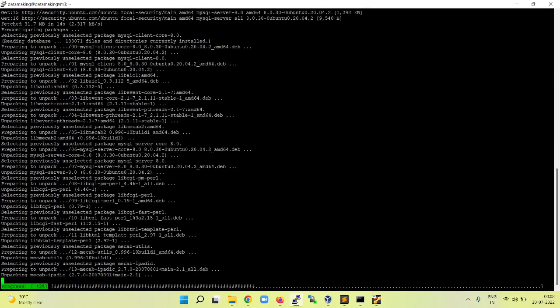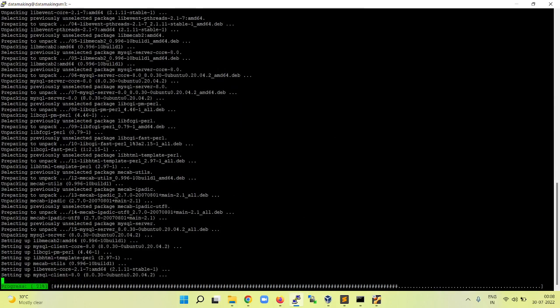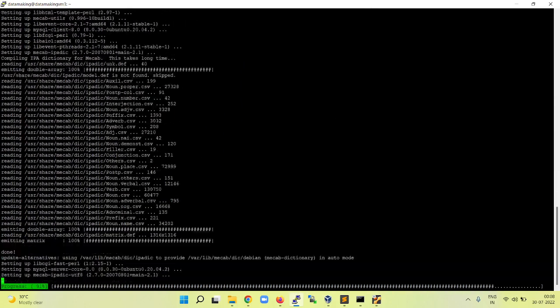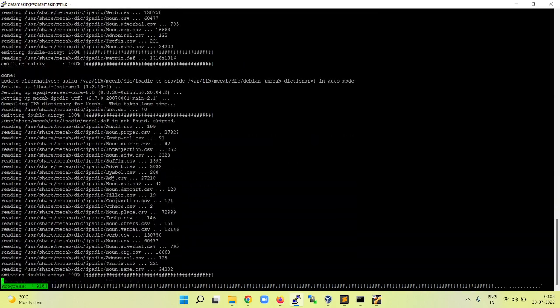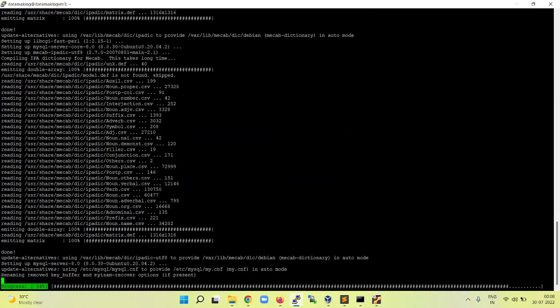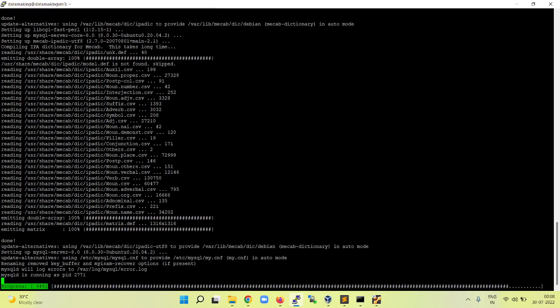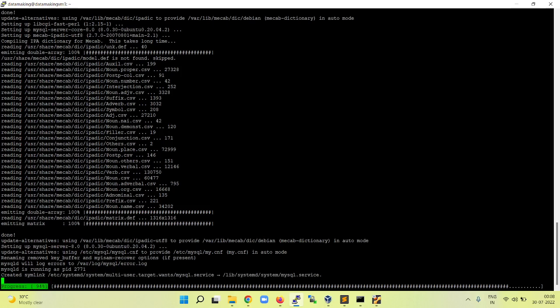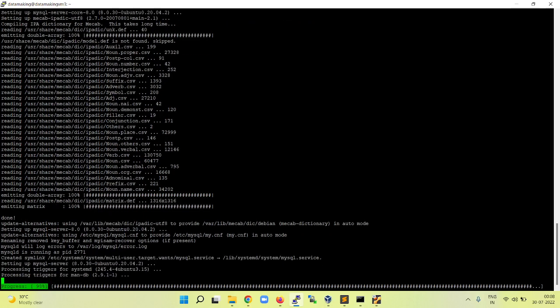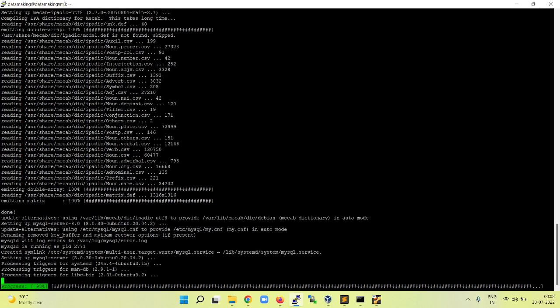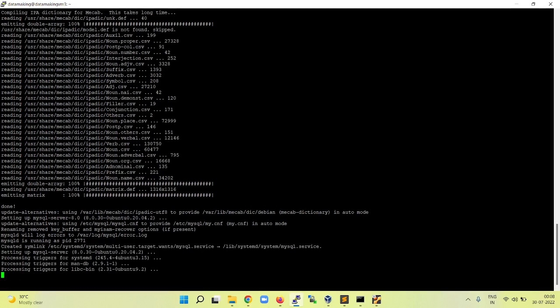42% is completed. Now it is reaching 94. And then it is waiting for some time. It is running the MySQL daemon and the process ID is 2771. It is almost getting done. Now we have installed MySQL.